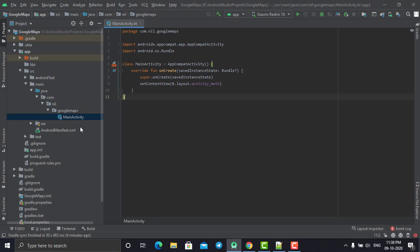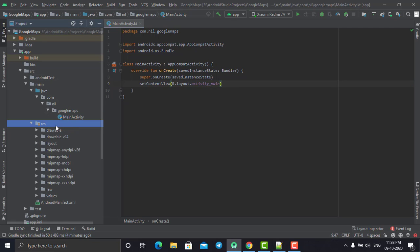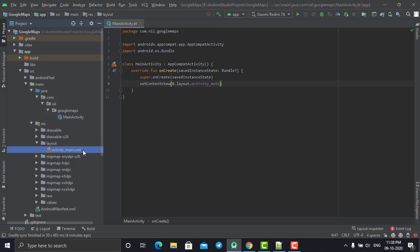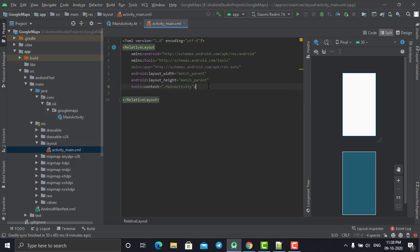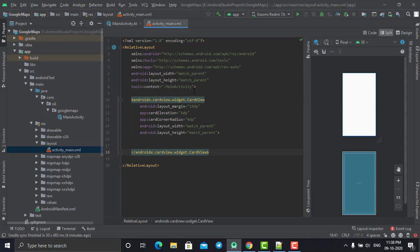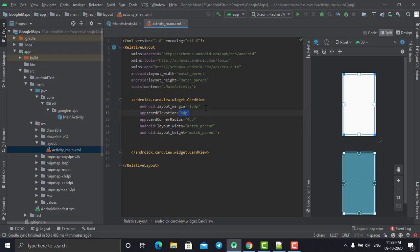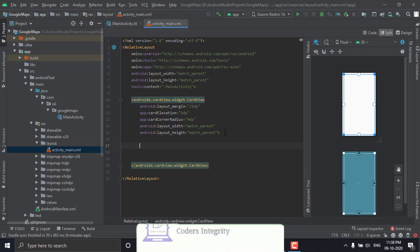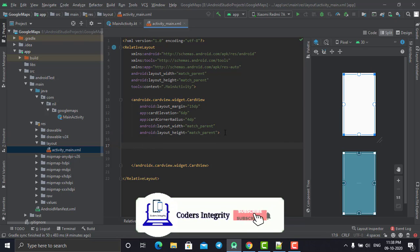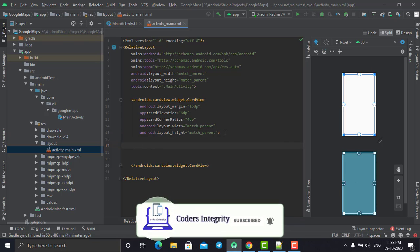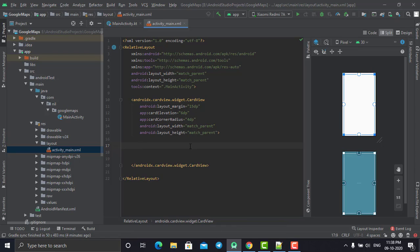This is my main activity where we will configure our Google Map. Going to the source, under layout, under the main activity XML folder, I'm going to set up the Google Maps display. First, I've created a CardView with 4dp corner radius and elevation with some margin. Inside this CardView I need to create a MapView, which will contain and display our Google Map on screen.